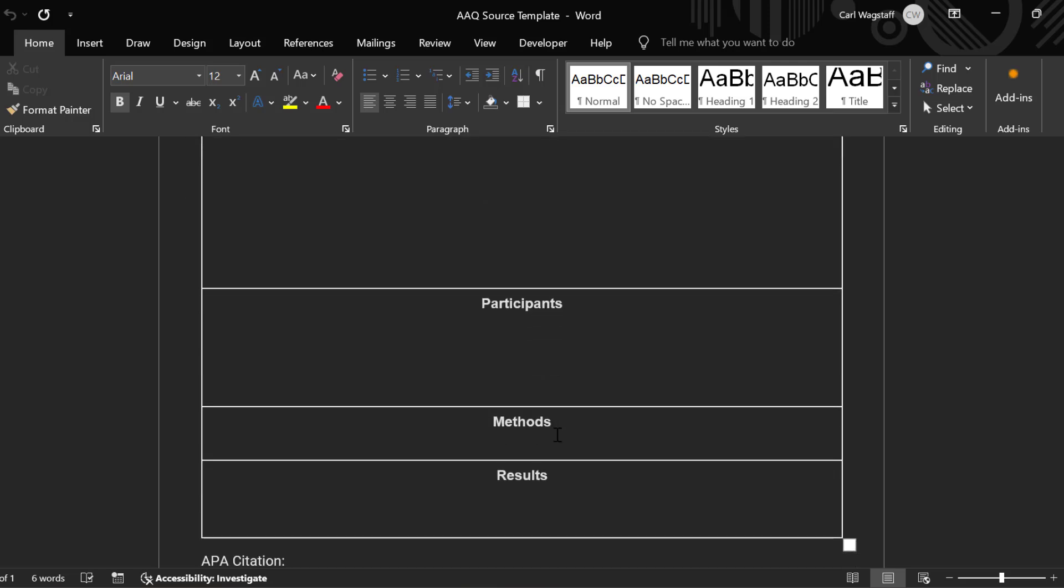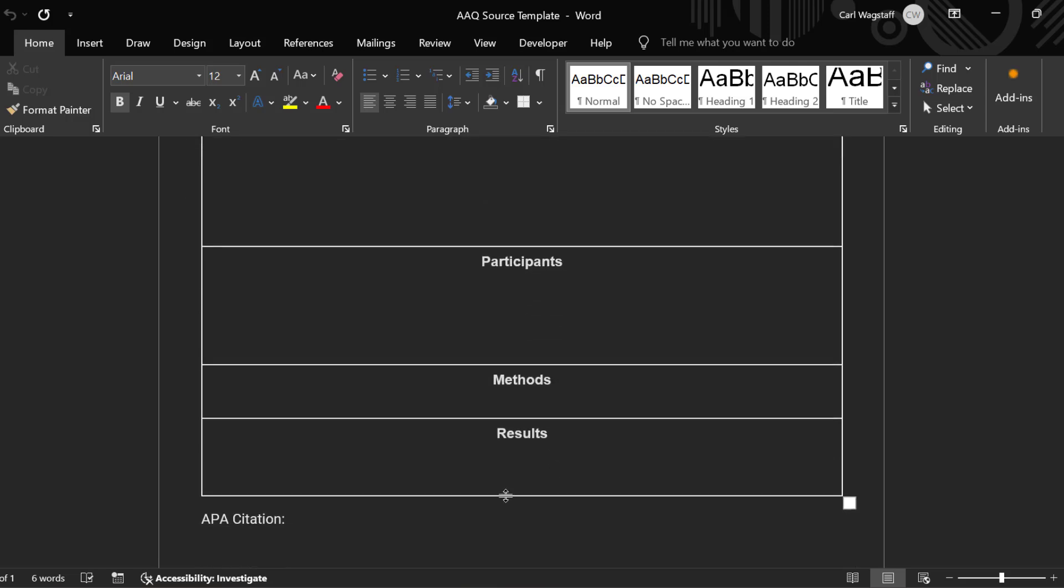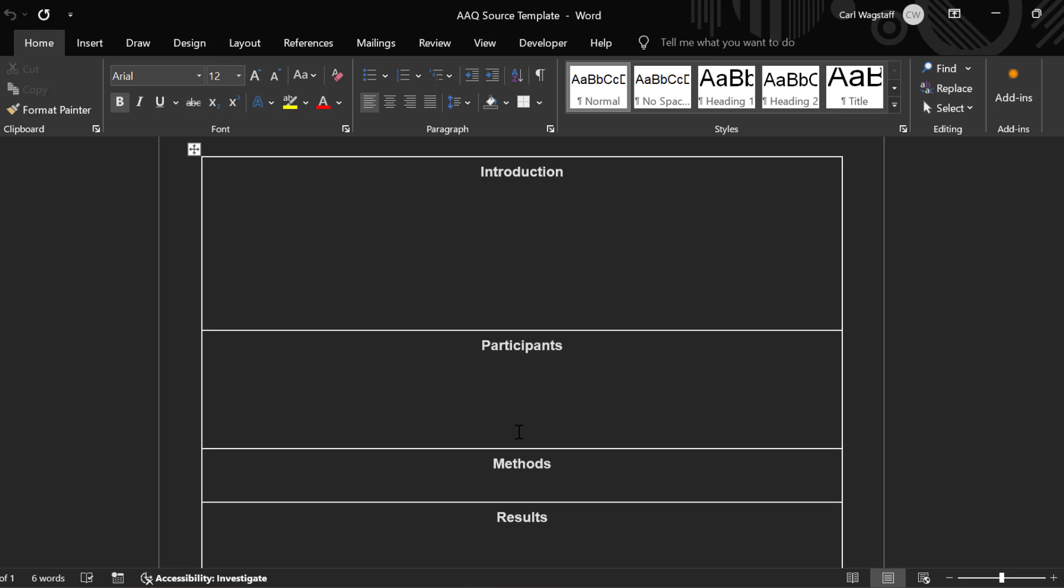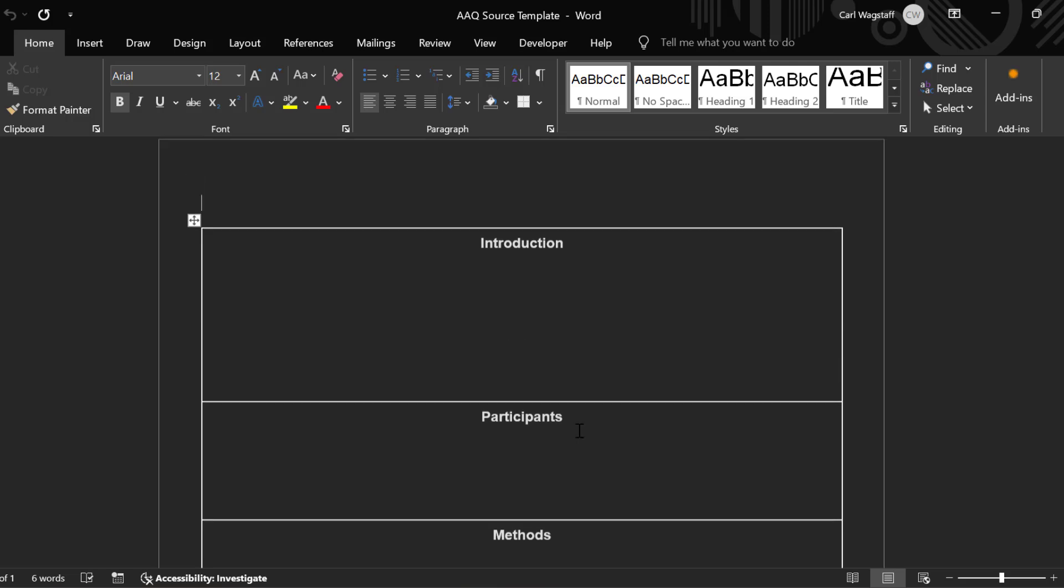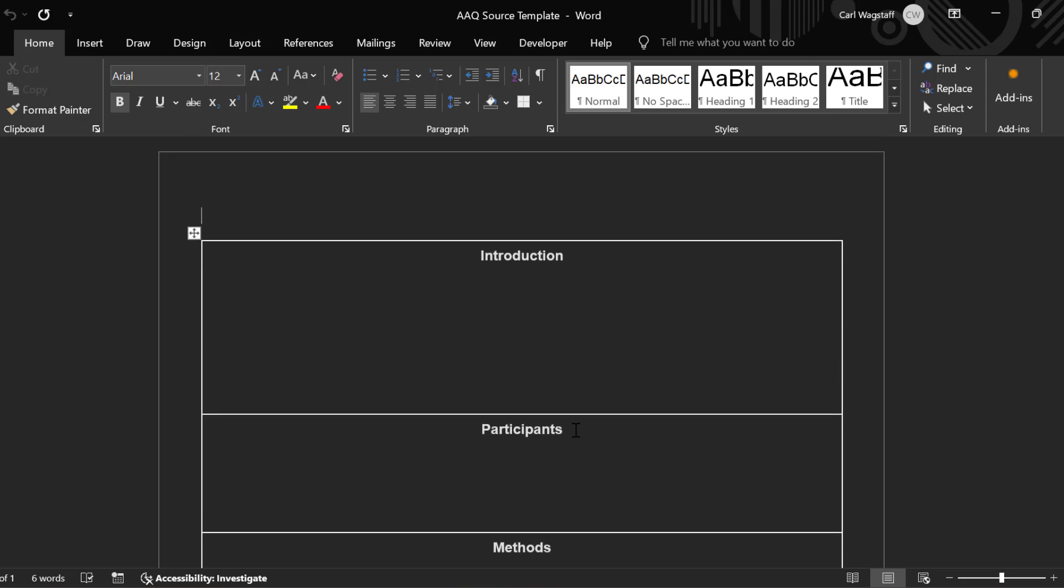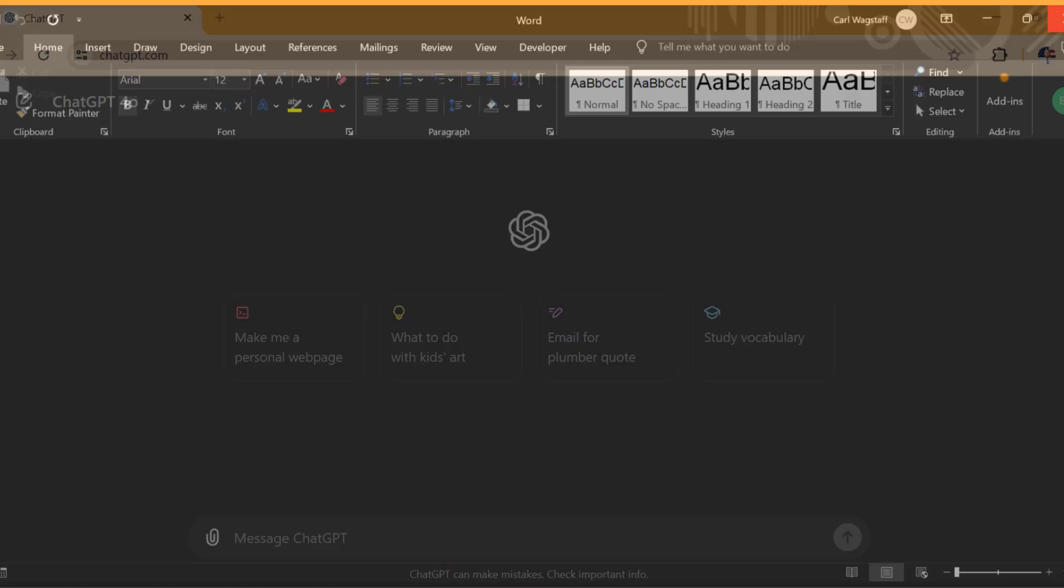Introduction, participants, methods, results, and then the APA citation at the bottom. You can probably make this pretty easily, but I went ahead and have this saved on my computer because I'm going to use this to tell ChatGPT how I want it to format those articles that we put in PDF and then we download it. And I will walk you through how to do that.